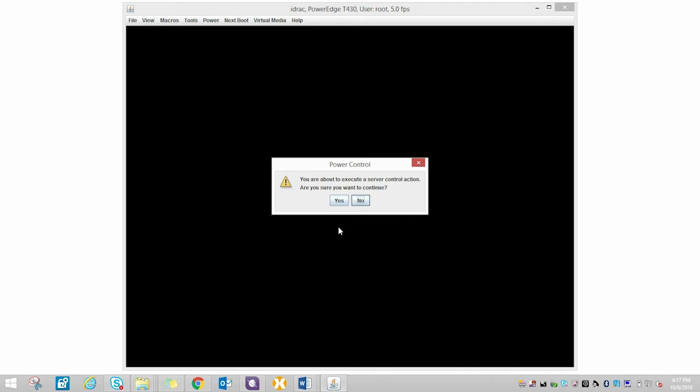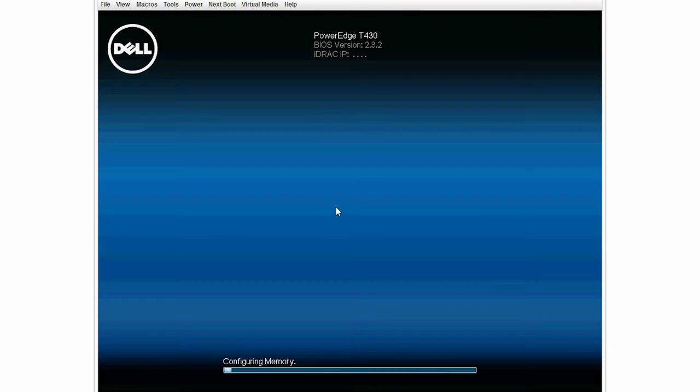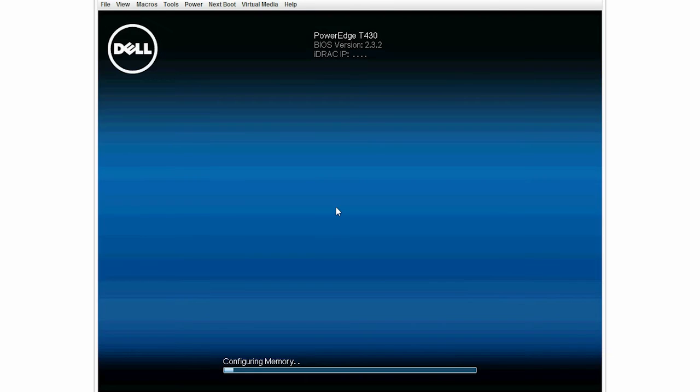To begin the process, turn on the system. You can mount the Windows 2016 OS from a shared location or locally by using the following steps.